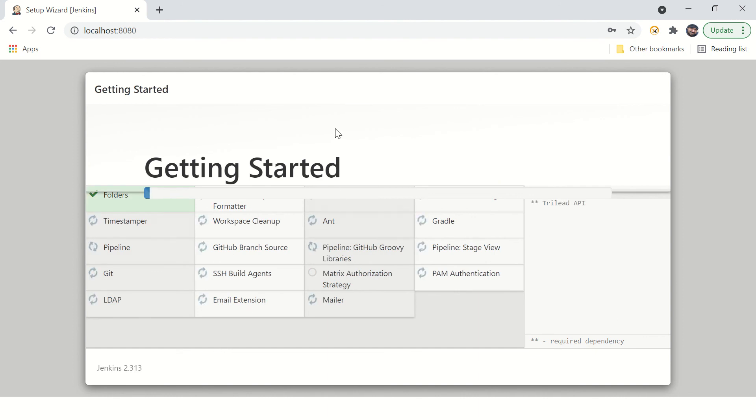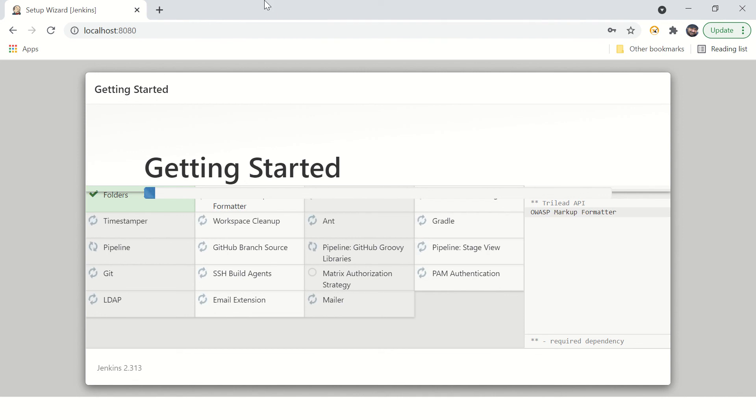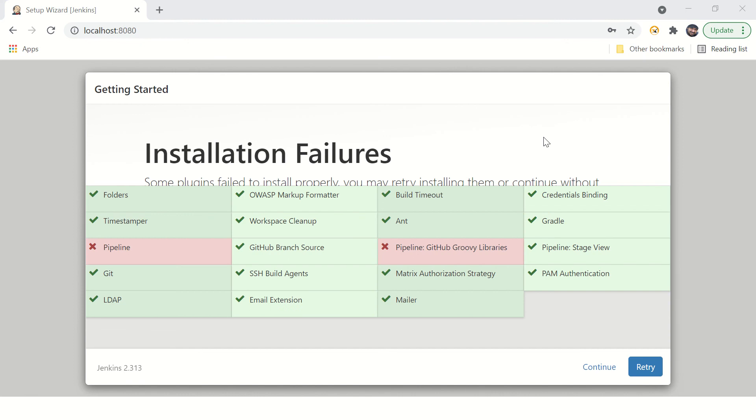So it will take some time to install the plugins. Friends, you can see almost all the plugins are installed. A few of them failed because of some issue, but anyways, you won't need these plugins as of now. If you want, you can just retry or say continue.